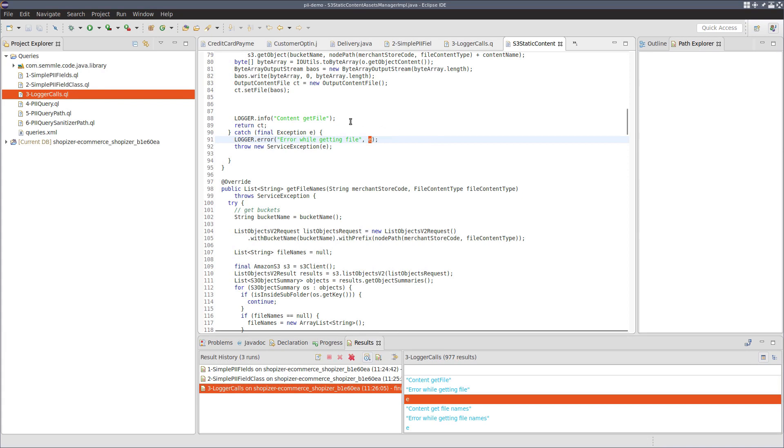Okay, now we've got the building blocks for our query. We can go off and look at writing what we call a taint tracking query to identify places where the PII information flows either directly or with modifications to a logger call.